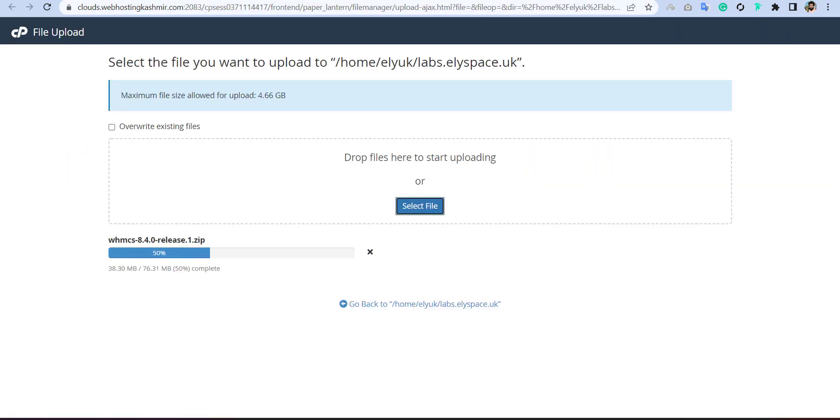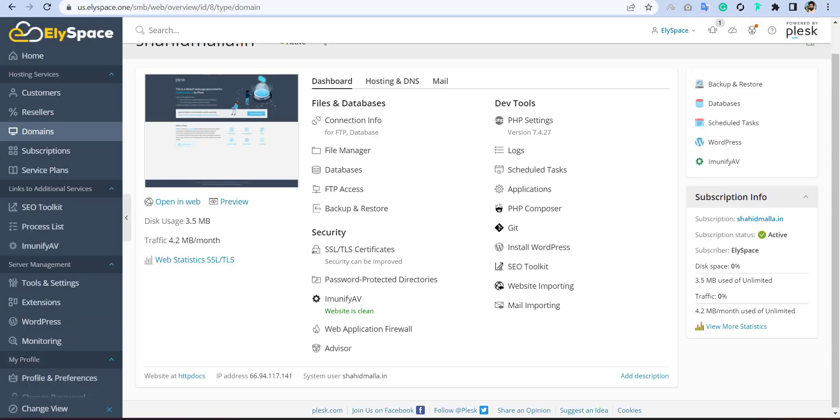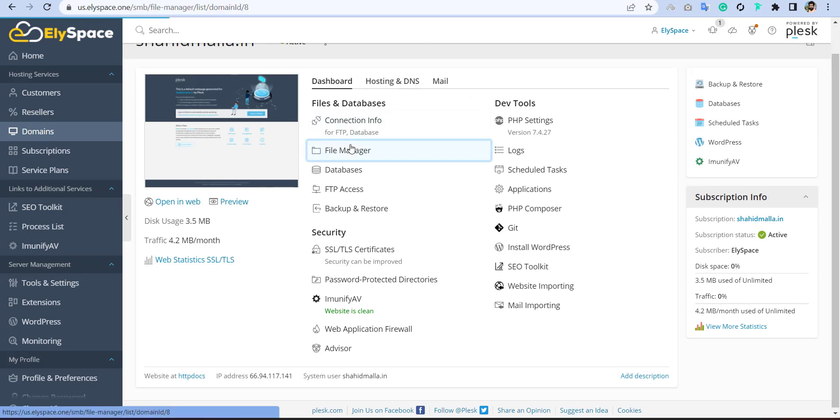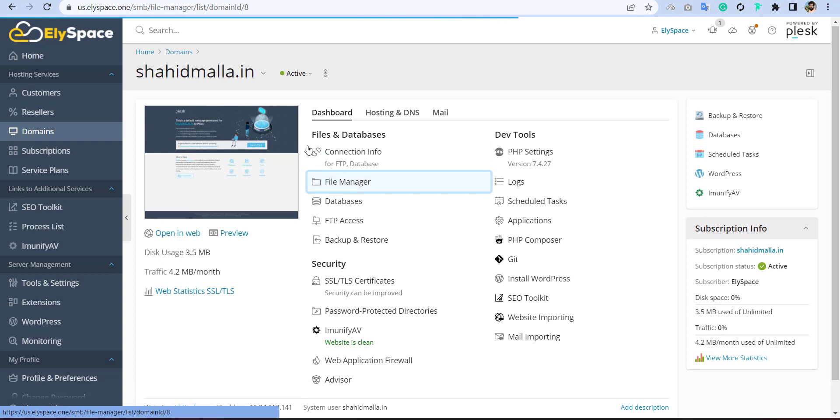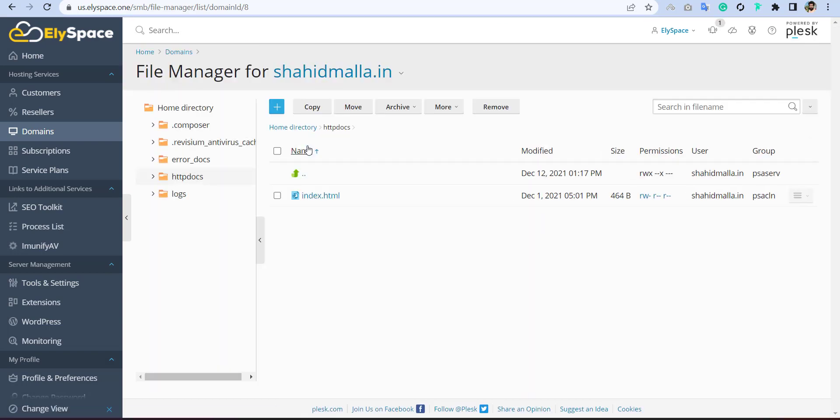Now go back to your uploading file. Maybe it will take some time. And till that, I will show you how you can do same with the Plesk. In Plesk, I will go to file manager. And here I will upload my WHMCS file.